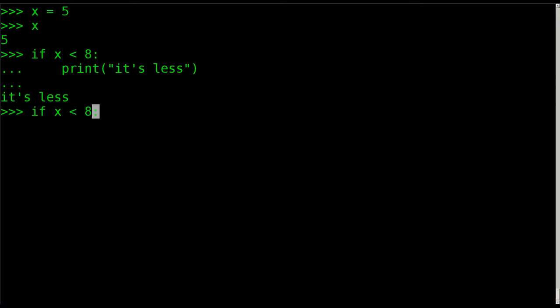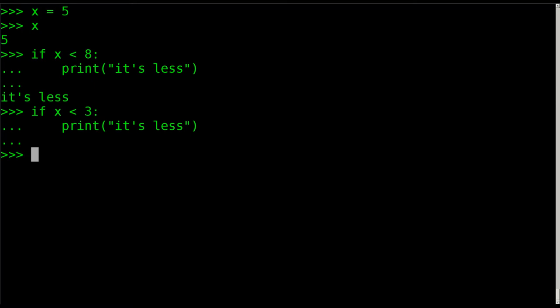But if we were to do this again, and I was to say if x is less than 3, and I'll give it that same print statement and run it again, it does not print out it's less because 5 is greater than 3.